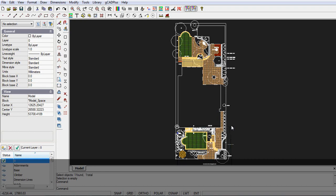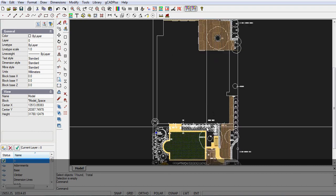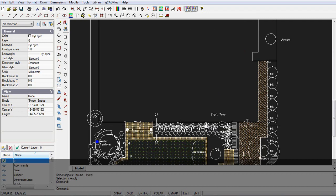Let's run through how you might set this drawing up so that it plots 1 to 100 on an A1 sheet. I'm in model space here. First thing I'll do is just check my dimensions.